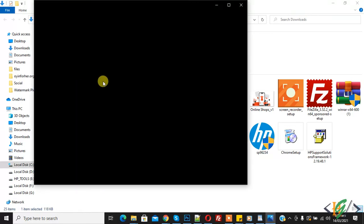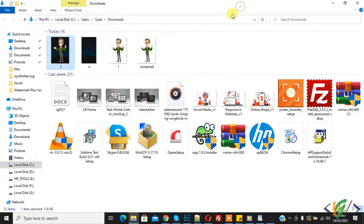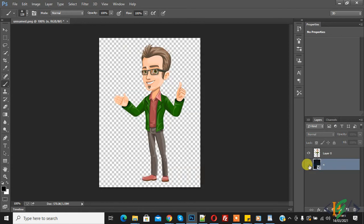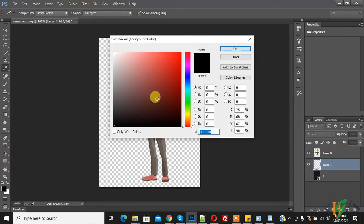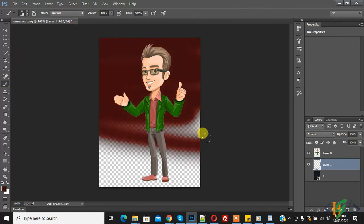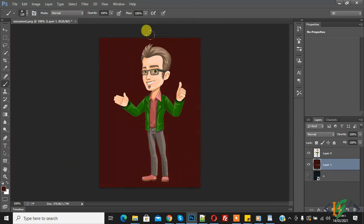Now we will change the background color. In the Layers panel, click the icon to create a new layer. You can select any color for the background — for example, black. Now using the Brush tool, move the mouse over the canvas and you can see the background color is being applied.